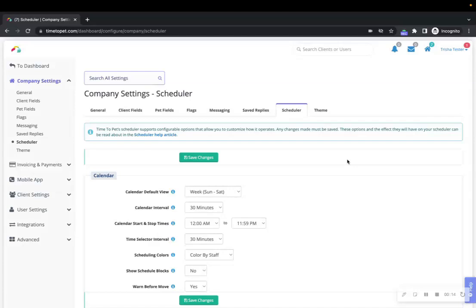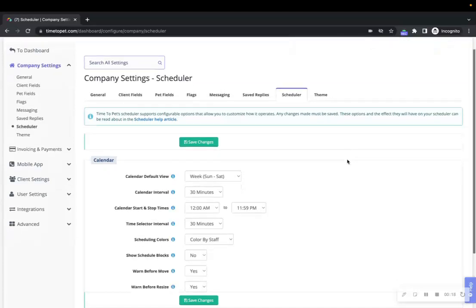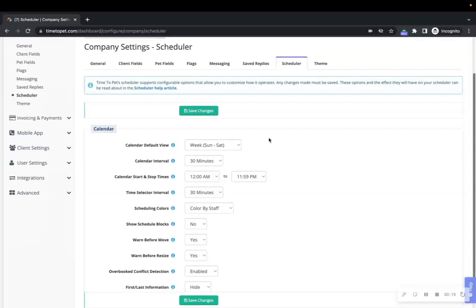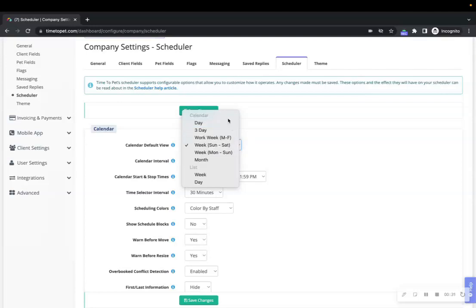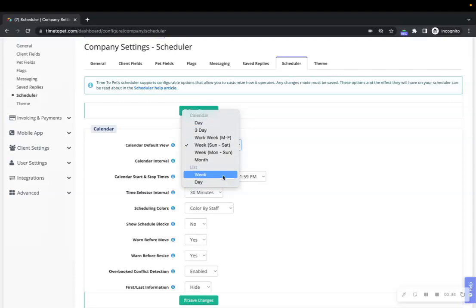You can change the calendar layout and other options related to scheduling events. First up is the Calendar Default View. You can adjust the default view of the calendar here. Most smaller companies will set this to week or month, while larger businesses tend to set this to the day view. You can also choose from two different agenda views as the default options.